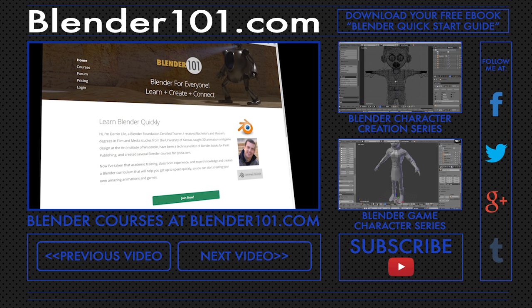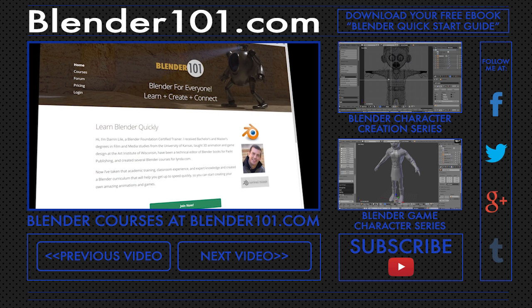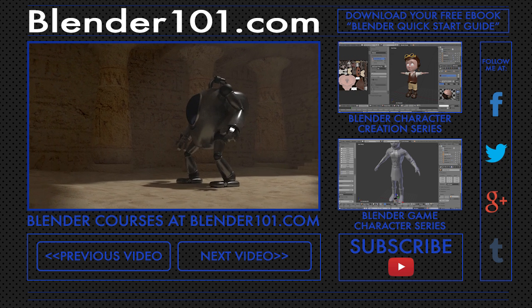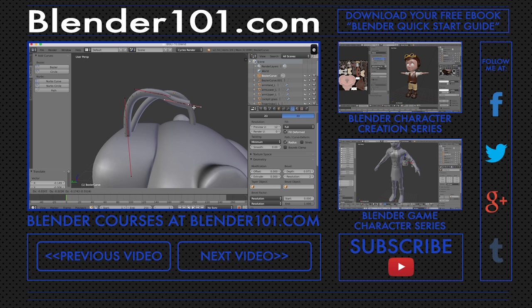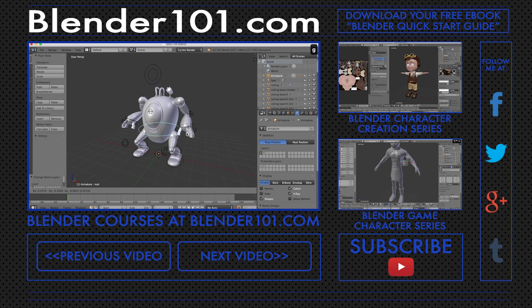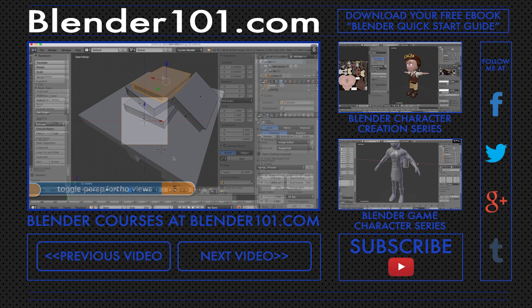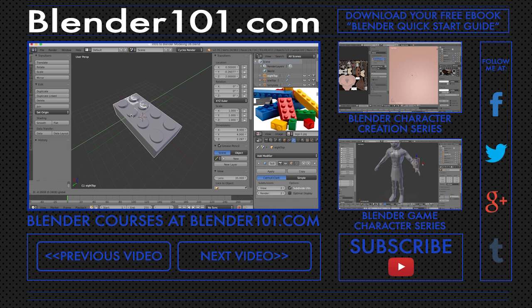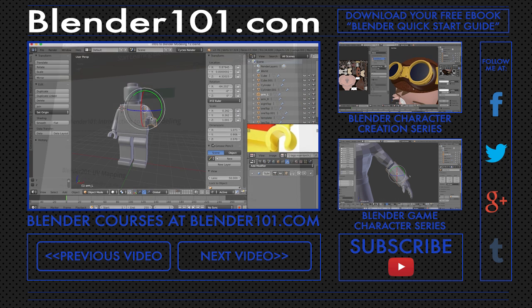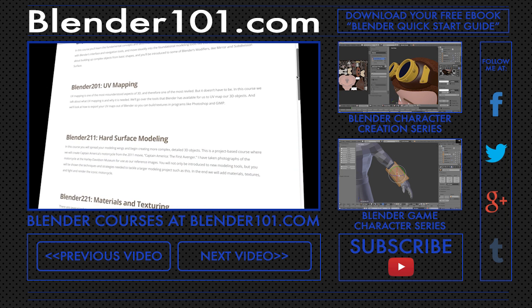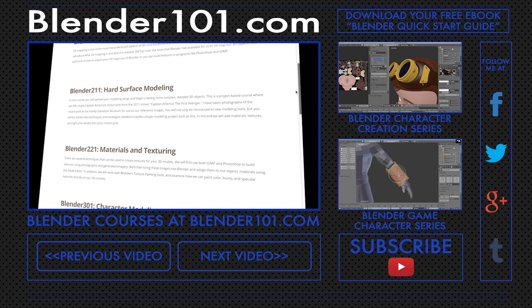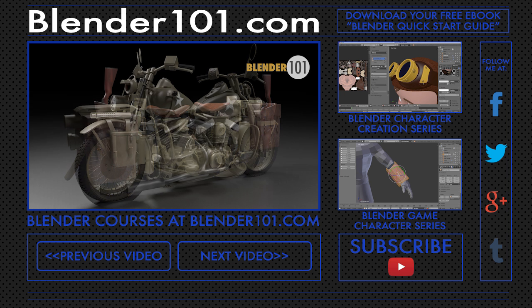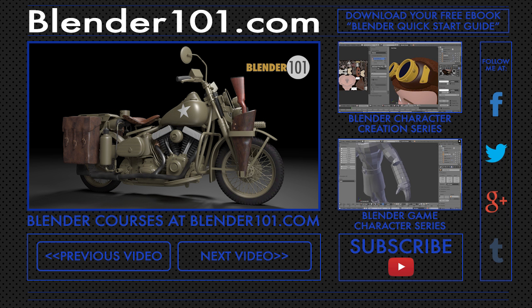This course is available at Blender101.com, where you'll also get my Blender scene creation course, the course that takes you through the entire process of creating an animated scene in Blender from the first polygon to the final rendered movie. And if you're just starting out with Blender, you'll also get the course Blender 101 Introduction to 3D Modeling, an in-depth course that covers the fundamentals of modeling in Blender. And at Blender101.com, you get new courses and projects every month. So join me as we create Captain America's motorcycle at Blender101.com. It's Blender for everyone.